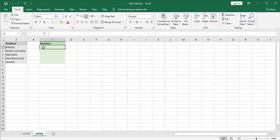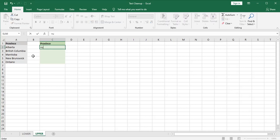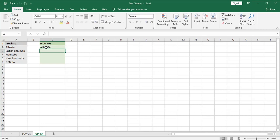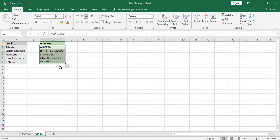Maybe you have a requirement to format all of these province names in uppercase. So it works the exact same way. Now you have a list that's all capitalized.